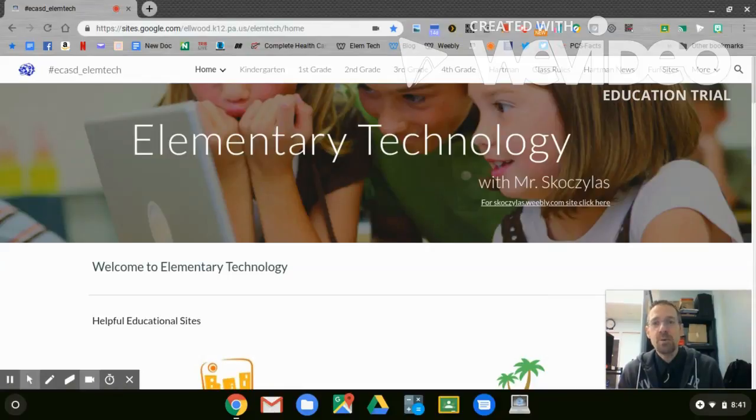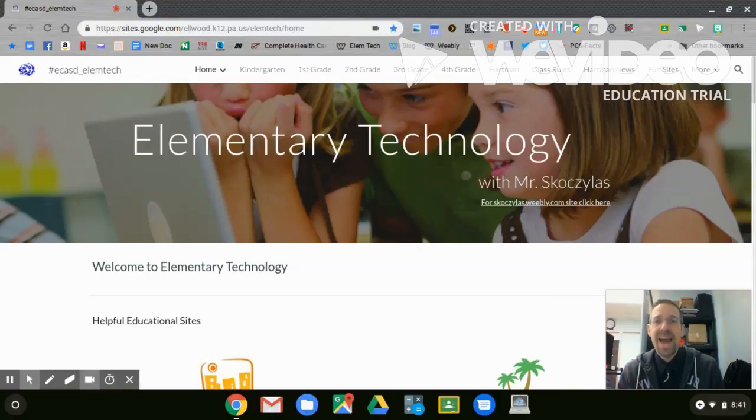In today's training, I will show you how to save an image, upload it to WeVideo, and then add it to your vacation commercial. So let's go ahead and get started.